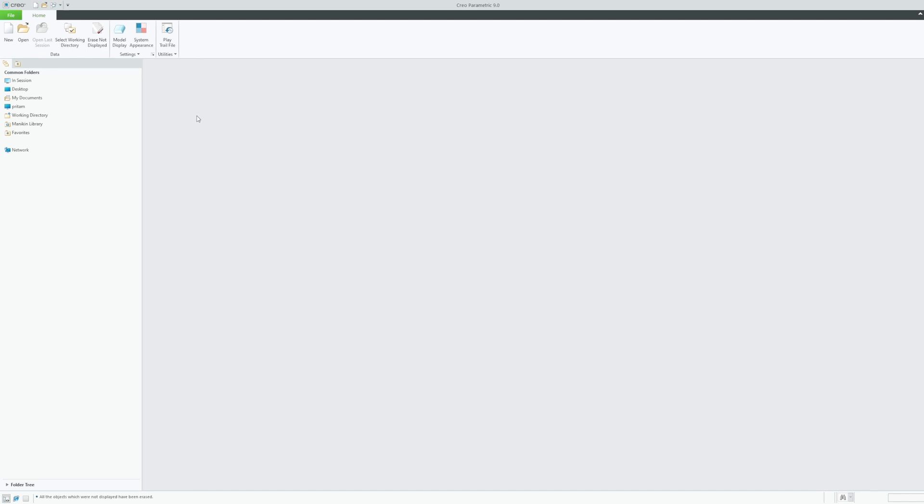And it actually will help you with one more problem which is making your session lighter, which means that it will also help you to free your RAM and resources that is being occupied by another model.